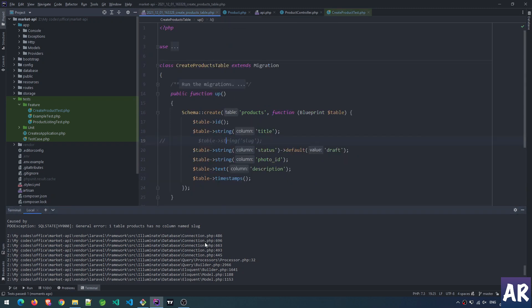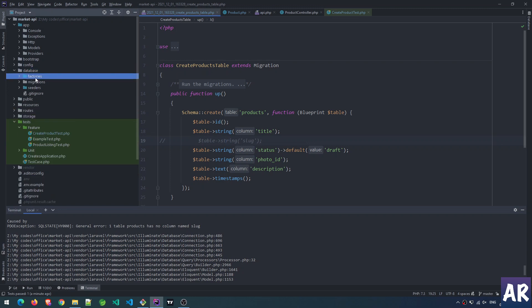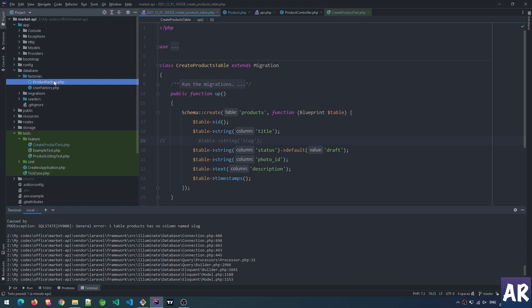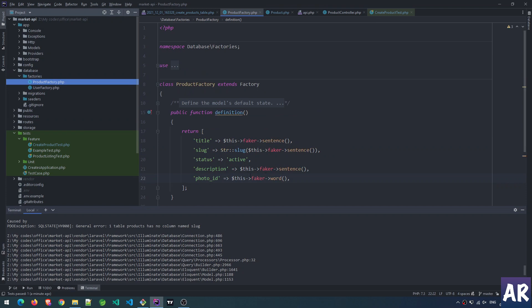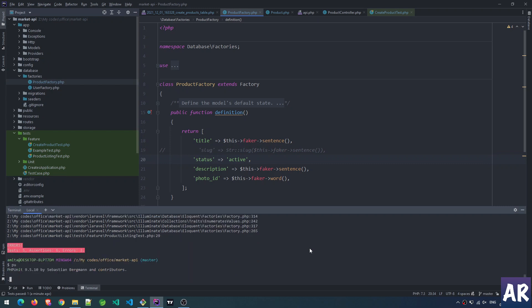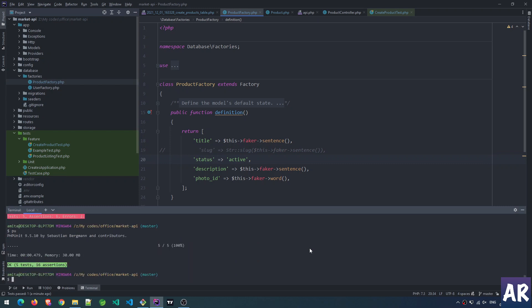It failed because product has no column slug - I think I commented it out in my database factories. Yes, that's the reason it is failing.